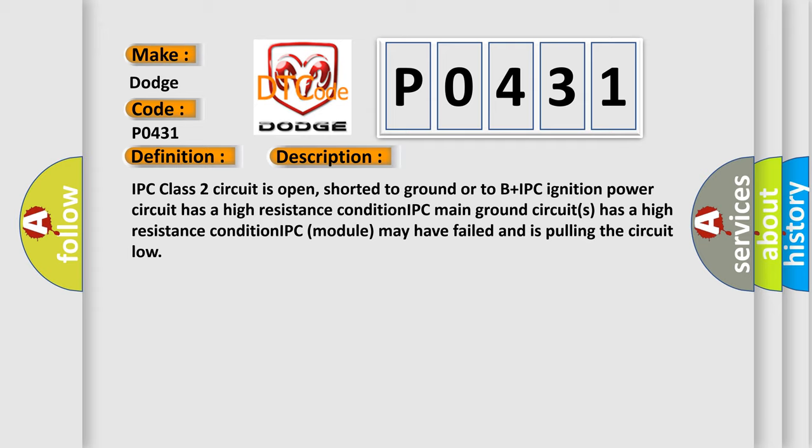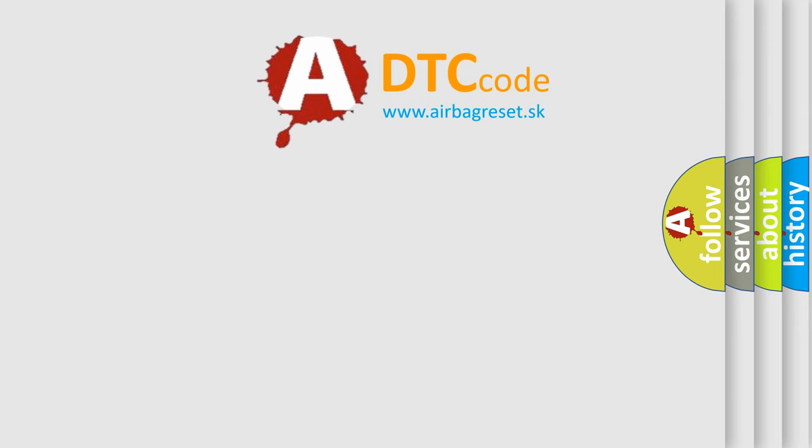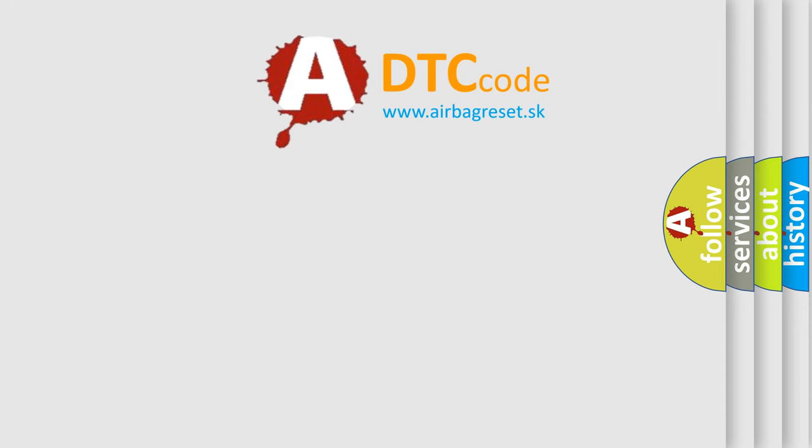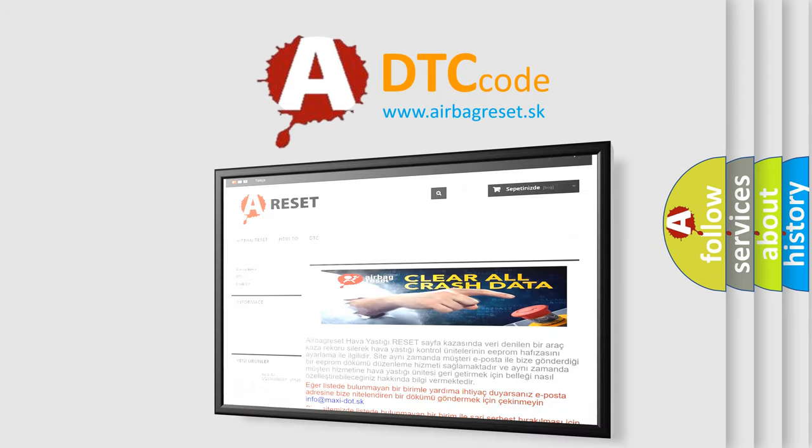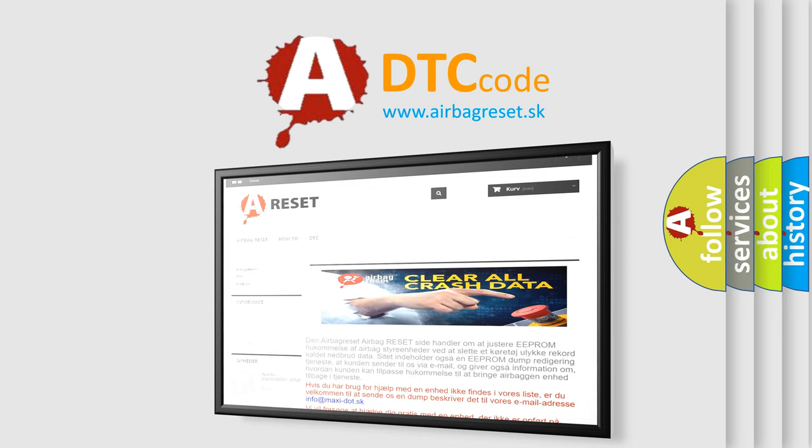The airbag reset website aims to provide information in 52 languages. Thank you for your attention and stay tuned for the next video.